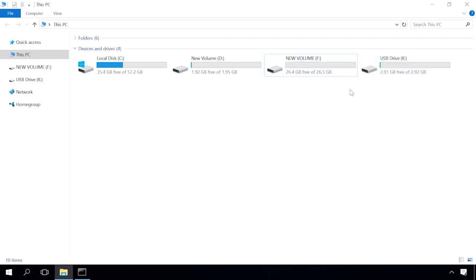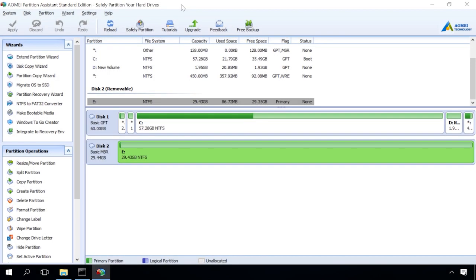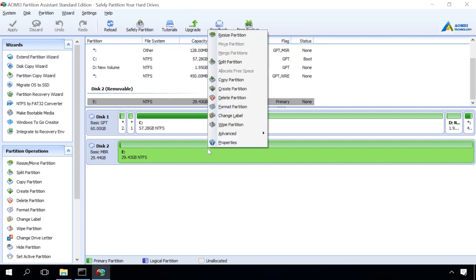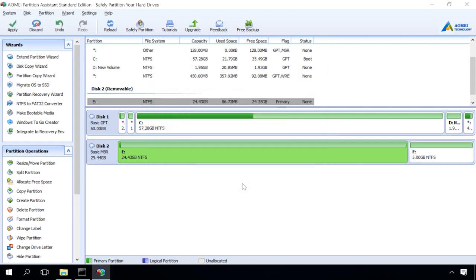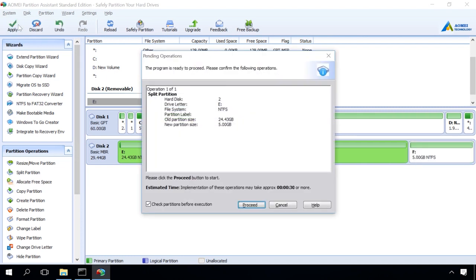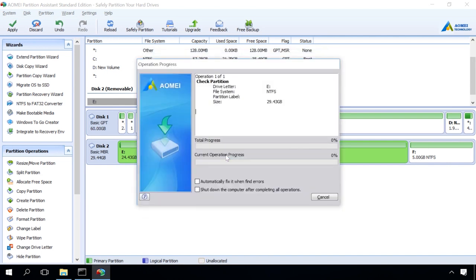You can also partition a hard disk with third-party software. I will show you how it's done with the example of AOMEI Partition Assistant. Run the program, right-click on the necessary disk and select the line Create Partition, then set the size of the future partition and click OK. Then click Apply and continue. When the process is over, you'll see the message Congratulations! All operations have been completed successfully and the new disk will appear in the Explorer.